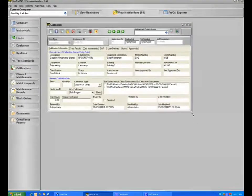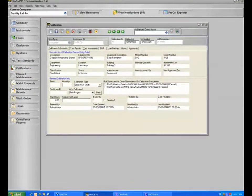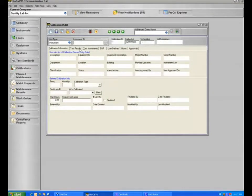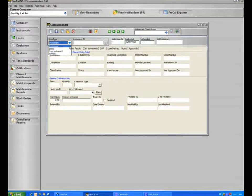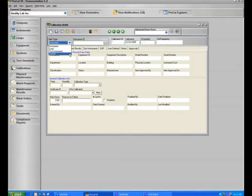As an example, we will start a new calibration by clicking the new button, and you may select what it is that you are calibrating, whether it be an instrument, a loop, a test standard, or even a system.